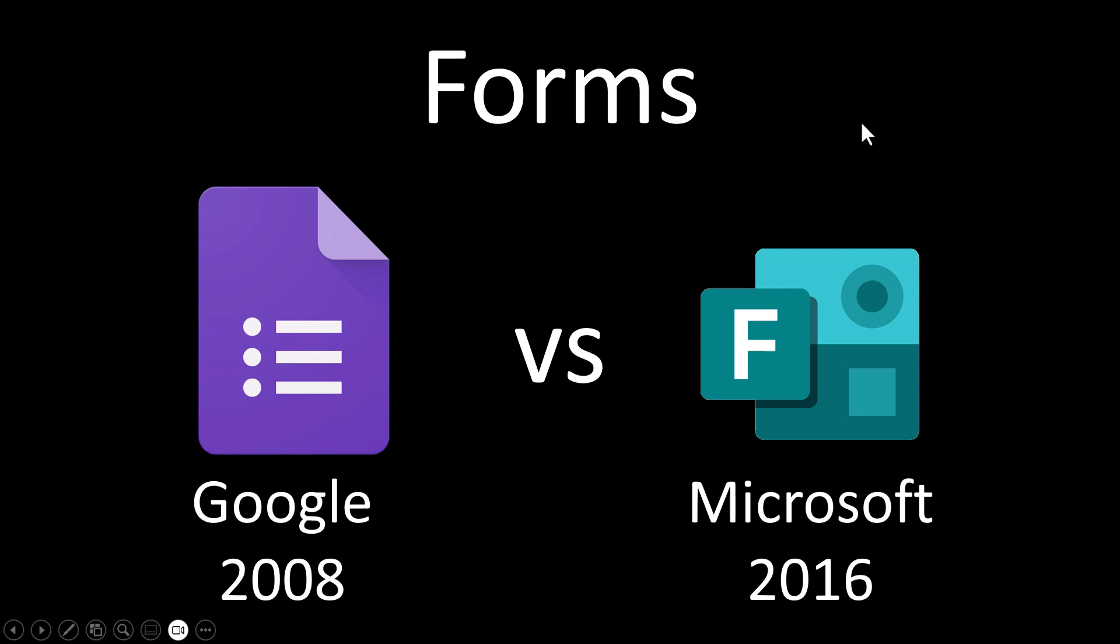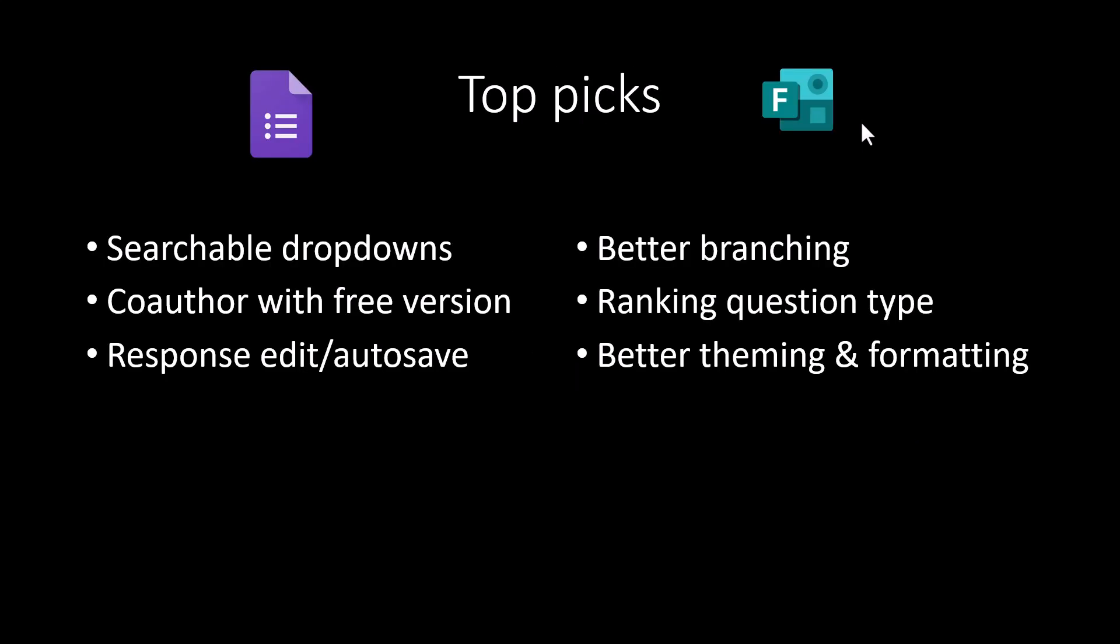Both Microsoft and Google have form software, although Google's was released a long time before Microsoft's, but both of them are slightly different.